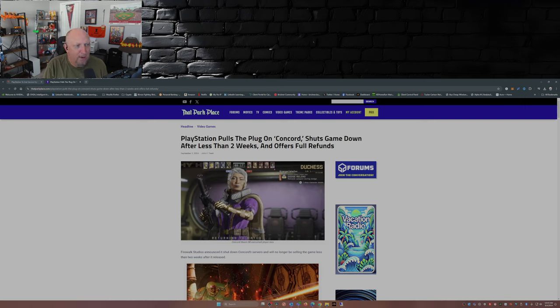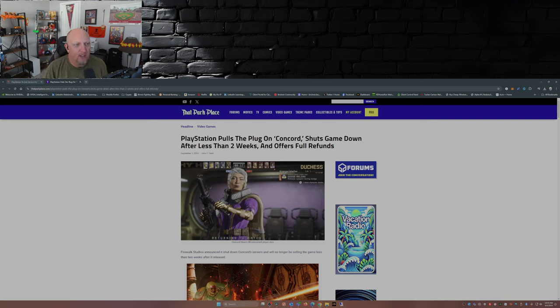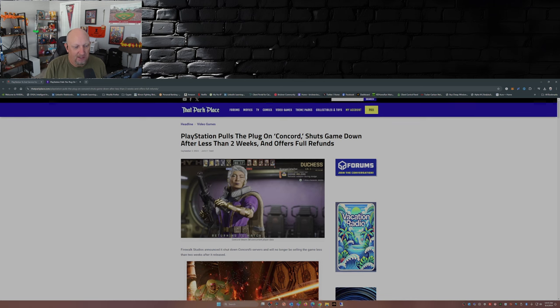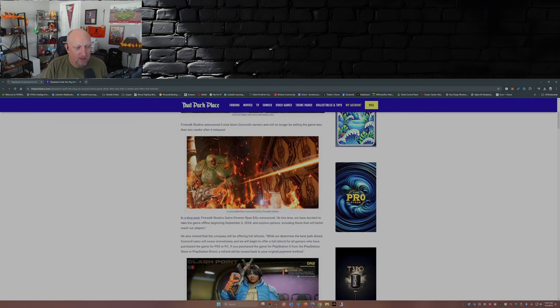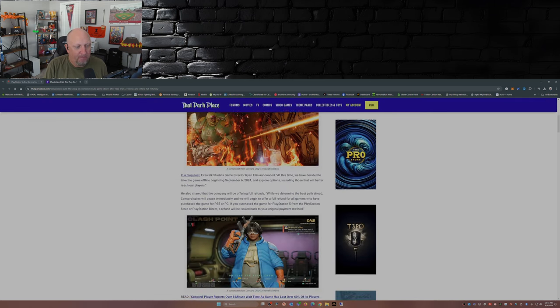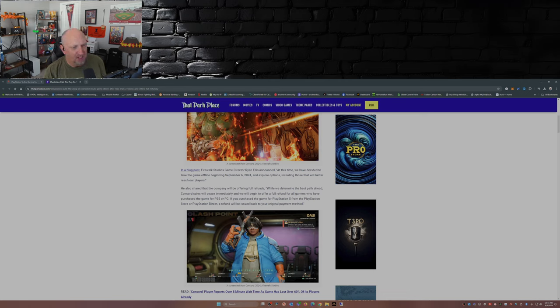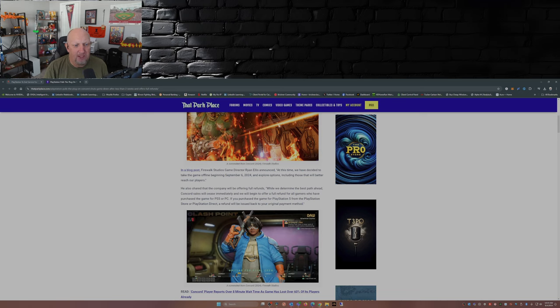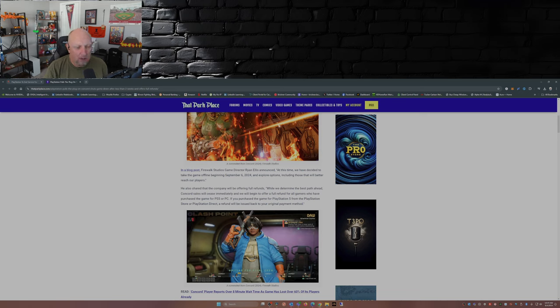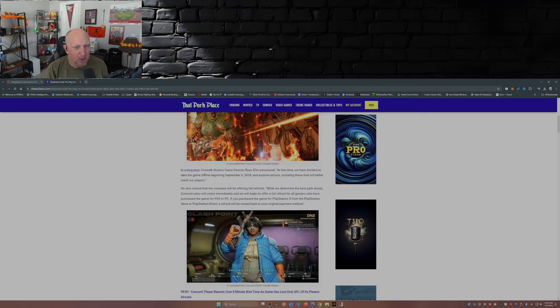This is from That Park Place: PlayStation pulls the plug on Concord, shuts game down after less than two weeks and offers full refunds. In a blog post, Firewalk Studios game director Ryan Ellis announced, 'At this time, we have decided to take the game offline beginning September 6, 2024, and explore options including those that will better reach our players.' Better reach your players? The best way to reach your players is to put servers out there online for them to find and play the game.